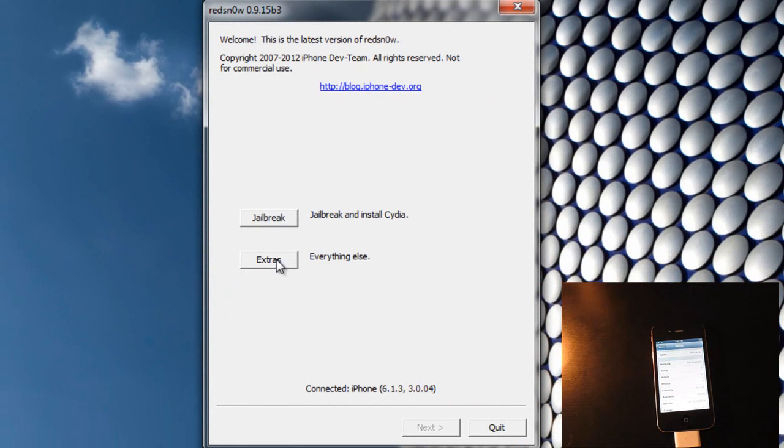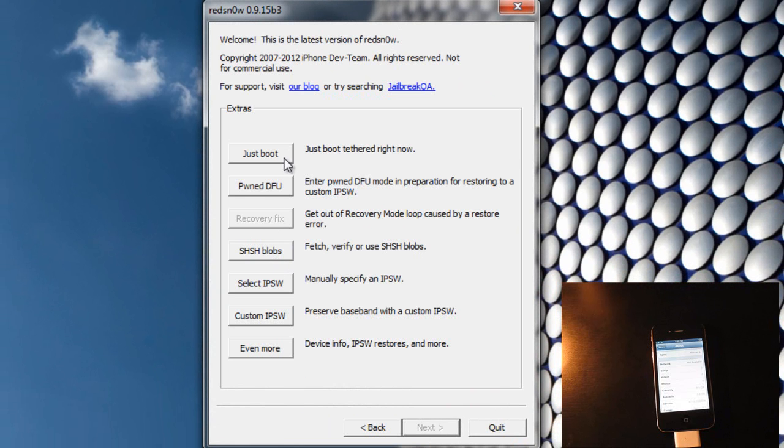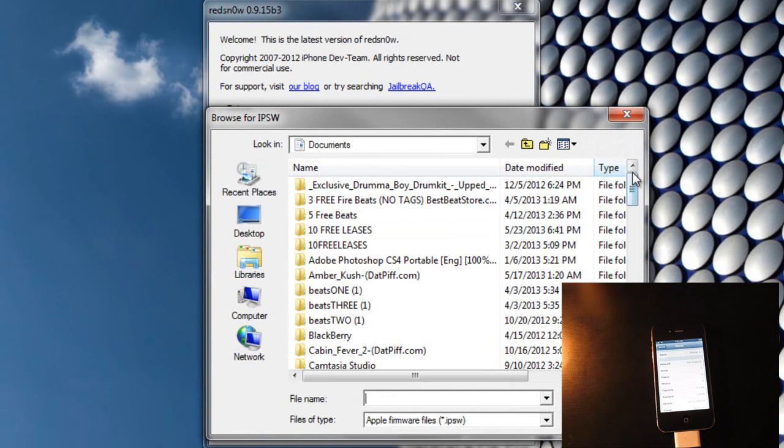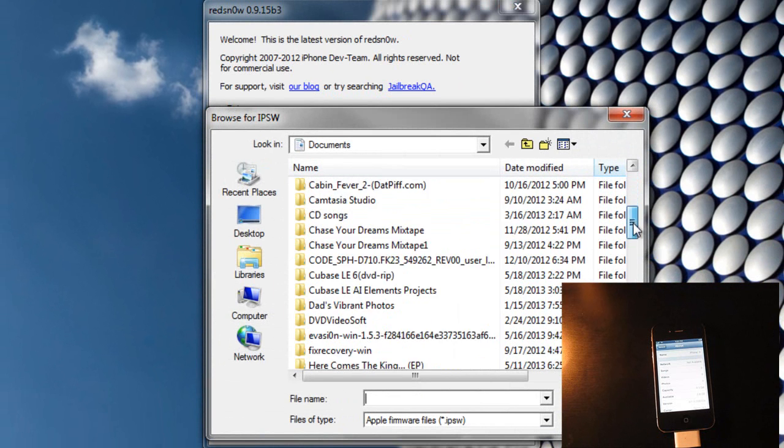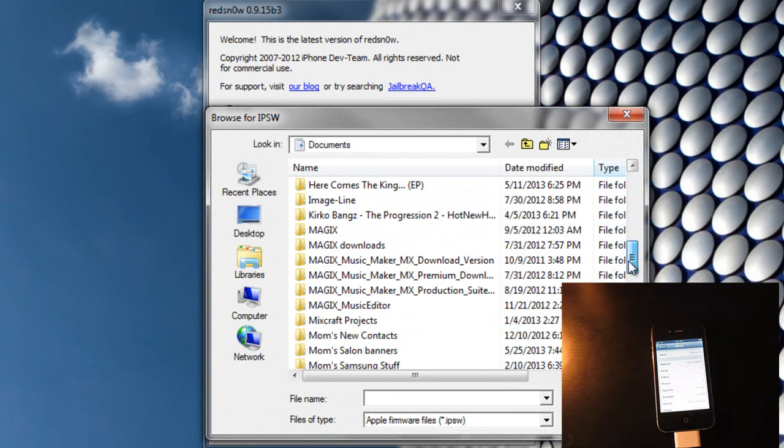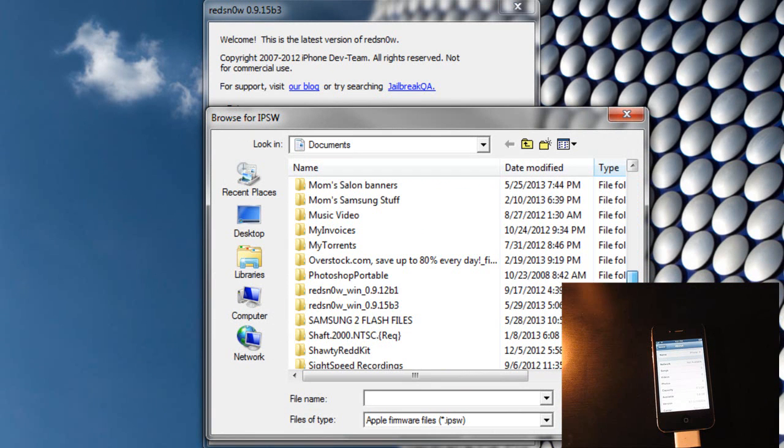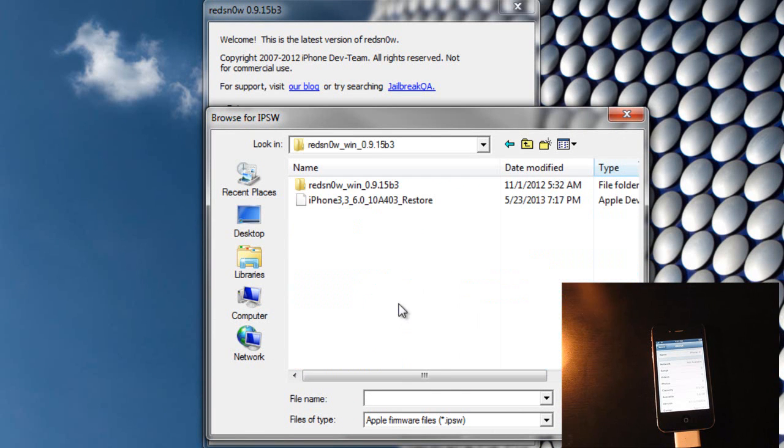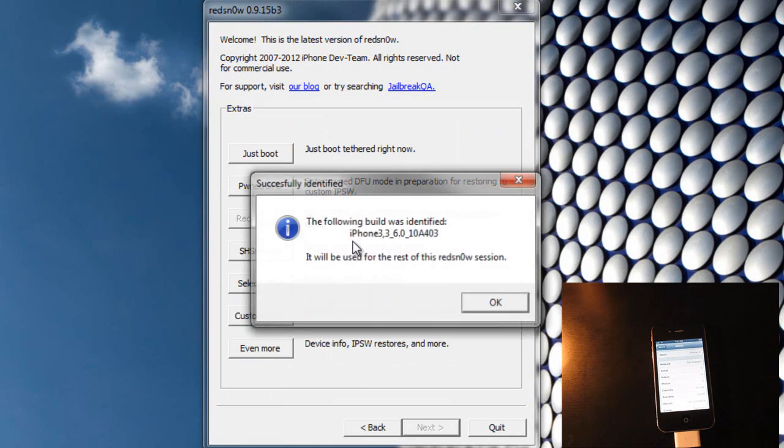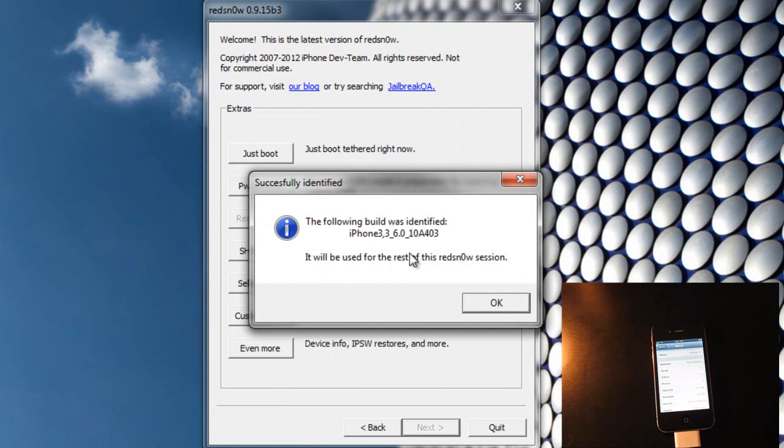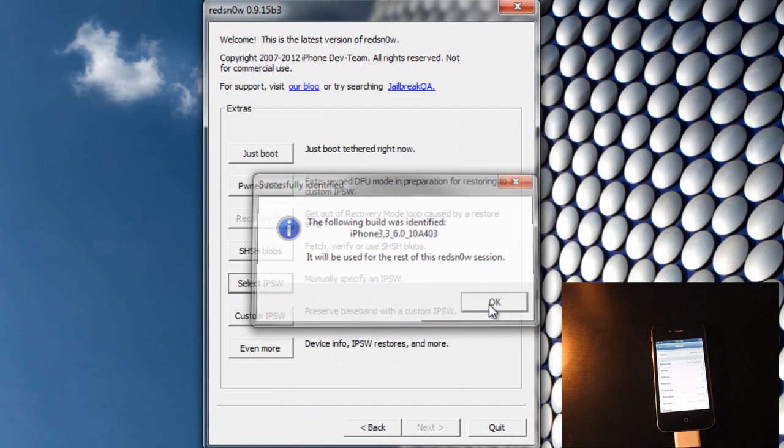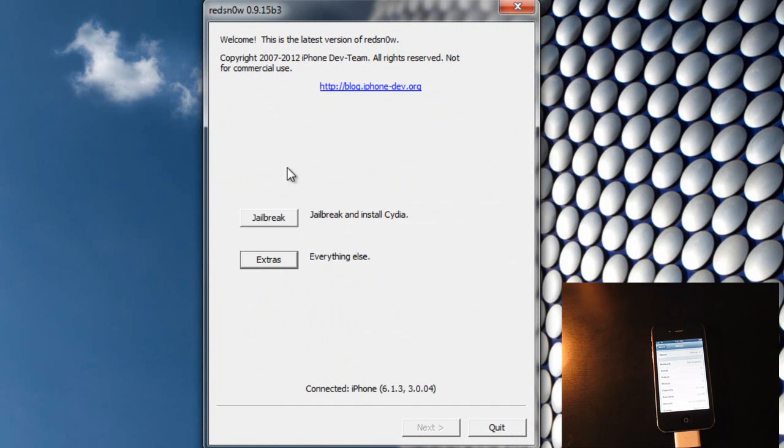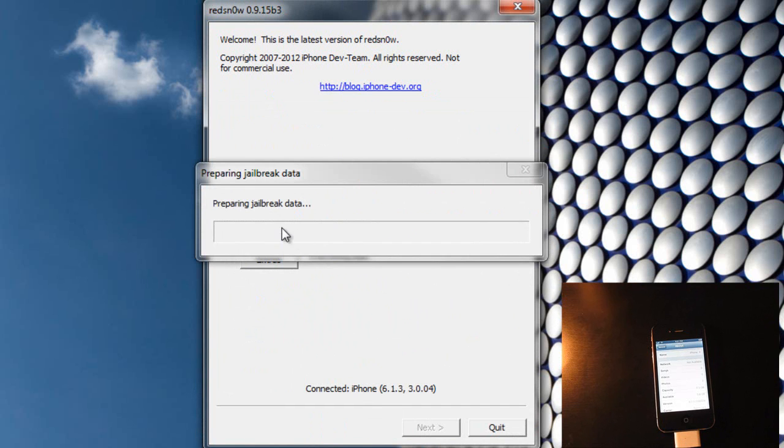RedSnow is started up and it says connected iPhone 6.1.3. Now you want to go to Extras, go to Select IPSW and then scroll down to your IPSW file that you downloaded. The following build was identified, hit OK. Now you want to go back and hit jailbreak.